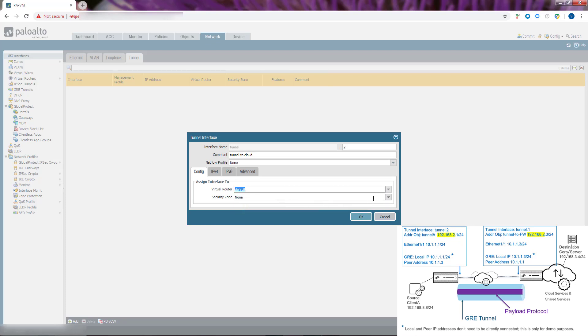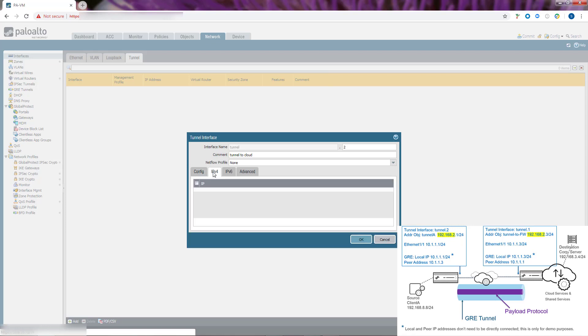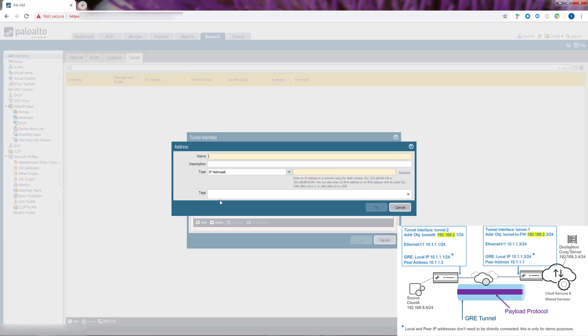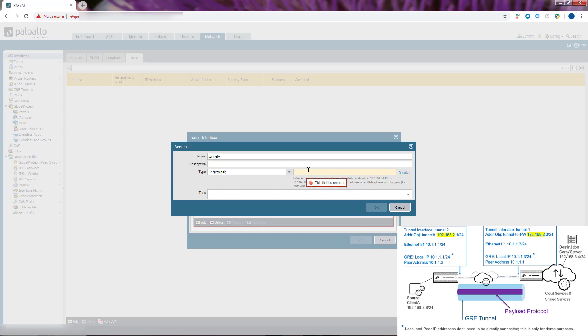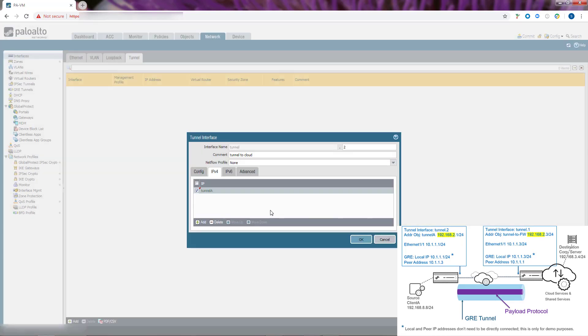We assign it to a Layer 3 security zone. We can add an IPv4 or IPv6 address to the tunnel interface, or both. We'll select IPv4 and add a new address object. We'll name it Tunnel A. Select IPv4 and enter the address. The tunnel interface addresses at each end of the tunnel should be on the same subnet, which in this case is 192.168.2.